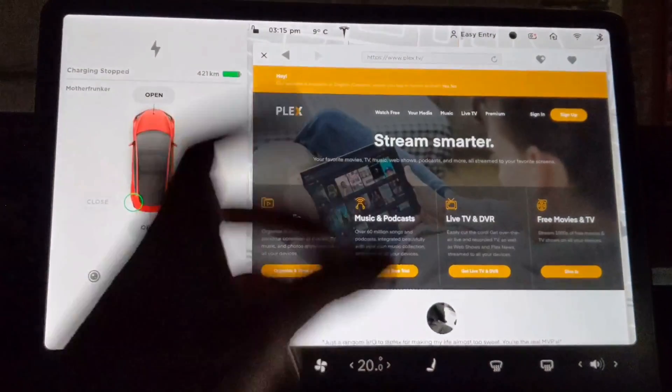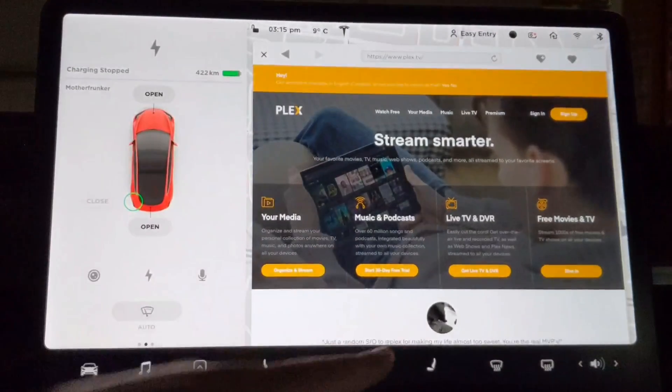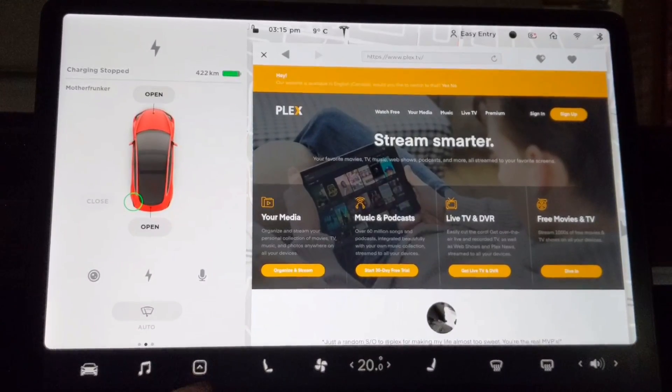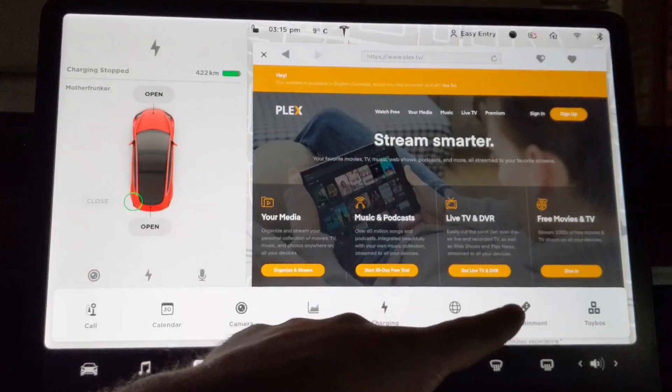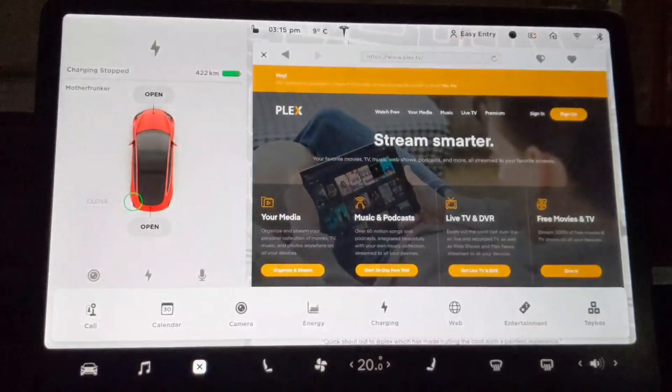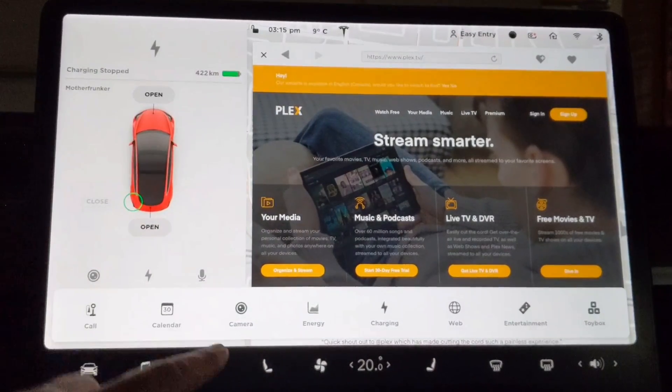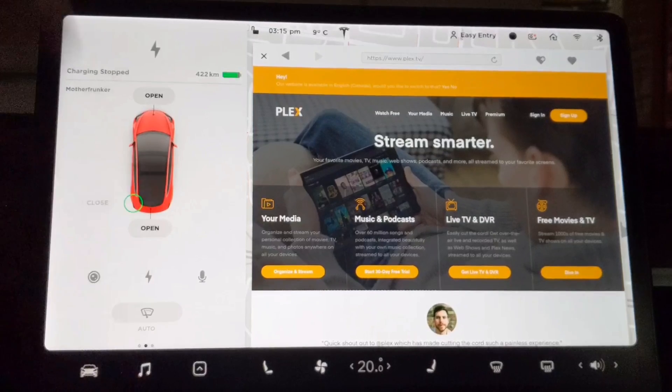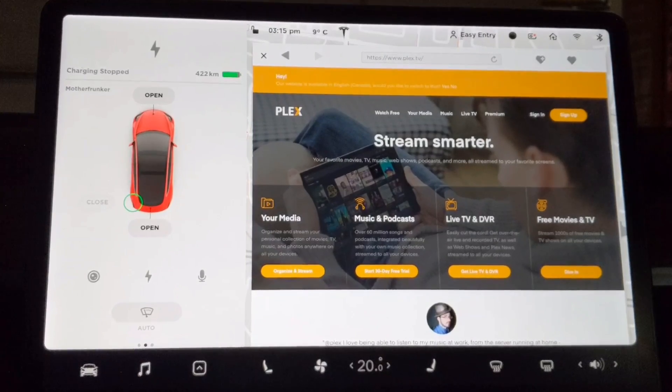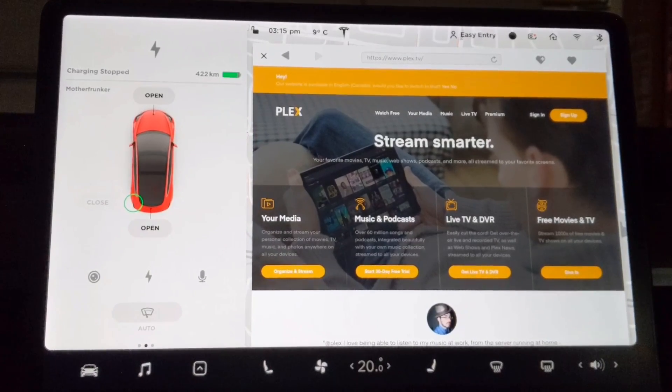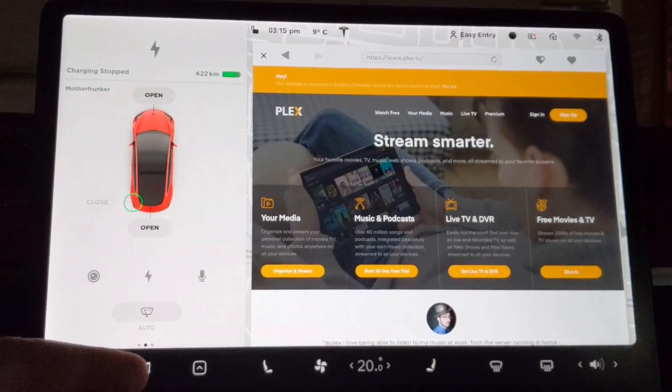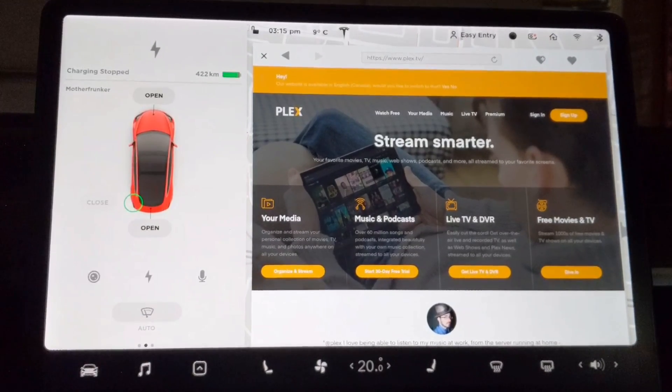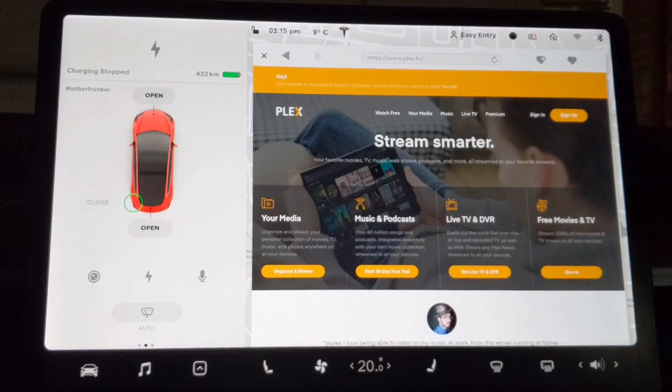It connects Plex to your Google. You're now signed into your Google account. When you go back to entertainment, you'll have access to your YouTube account. That is the first way. That is the way I recommend. Give it a try. Let's look at way number two.